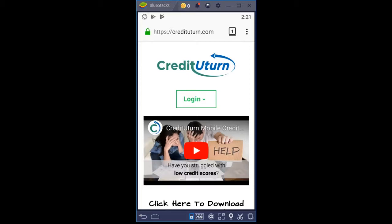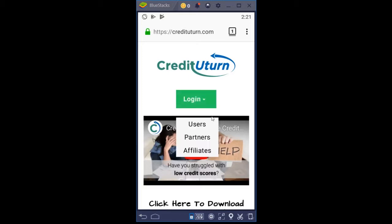This right here is a login area that you can log in on a mobile browser. If you are on a desktop computer, you can also access this in the top right corner of the website page. If you click on the login button, you have a choice of logging in as a user, partner, or affiliate.